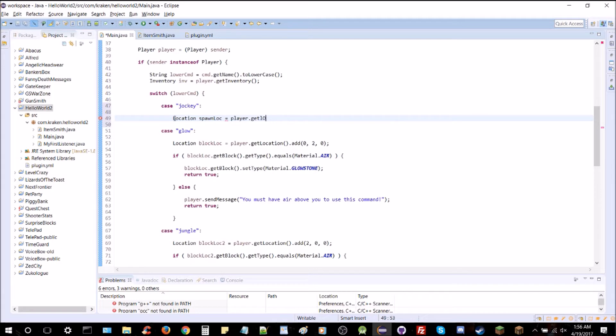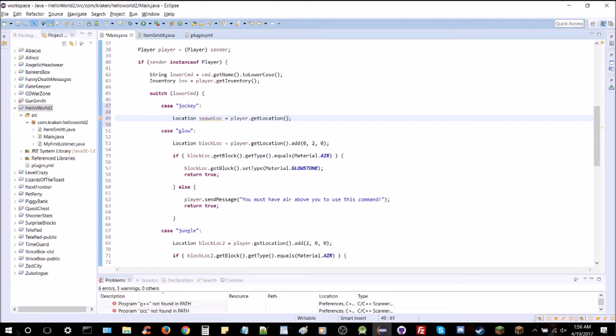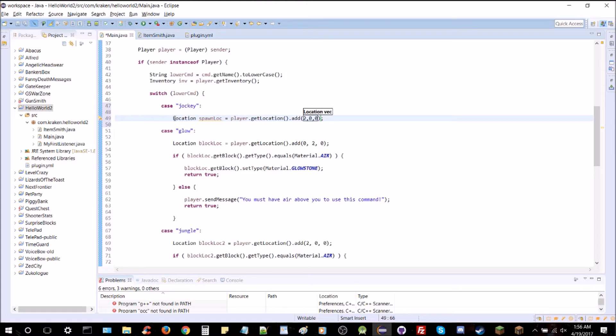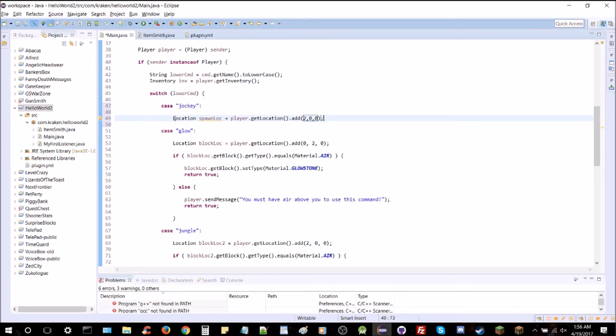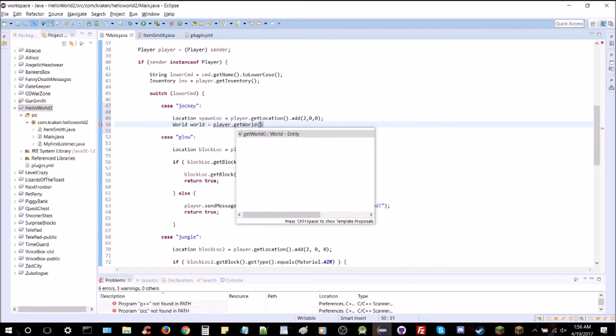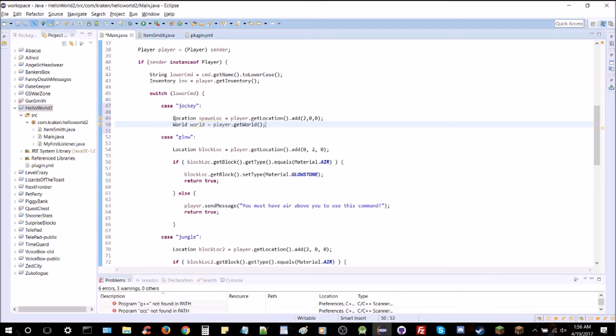And we actually don't want it to spawn on top of the player exactly. We're going to spawn it off to the side. So we're going to do add xyz here. So we're going to add 2 to the x coordinate. And we also are going to need to know the world here. So we're going to get world. World player.getWorld. Just like that.